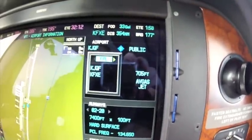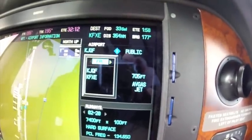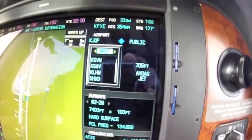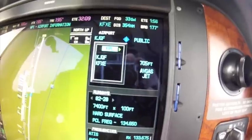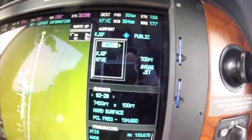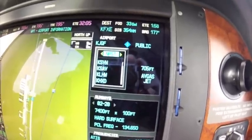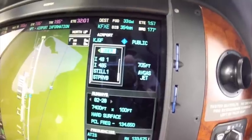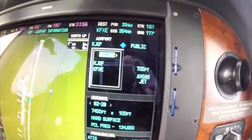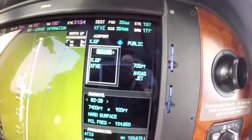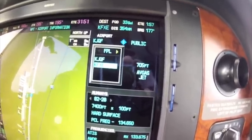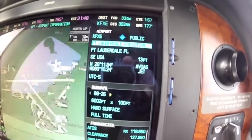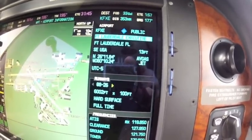One click to the left brings a drop-down box, which is going to give you items in your flight plan, nearest airports, recent airports, or user-defined waypoints. I want Fort Lauderdale Executive, so I'm going to go down, highlight it, and hit enter. There's Fort Lauderdale Executive.